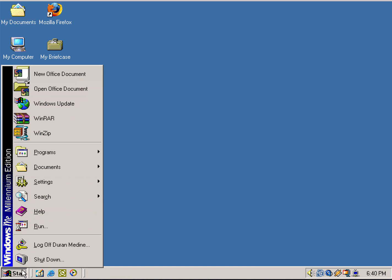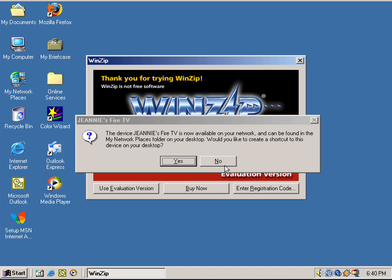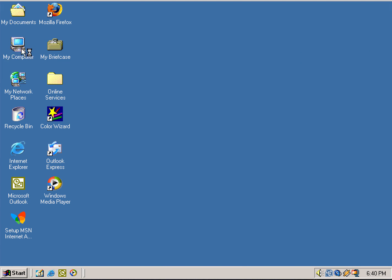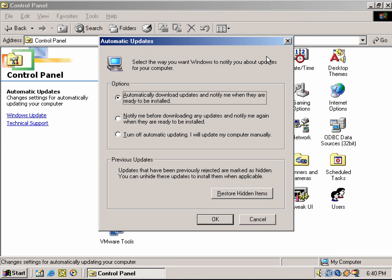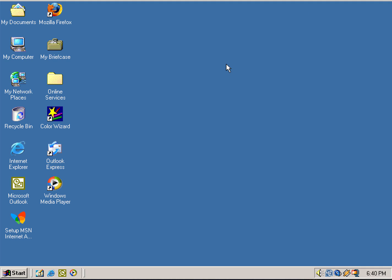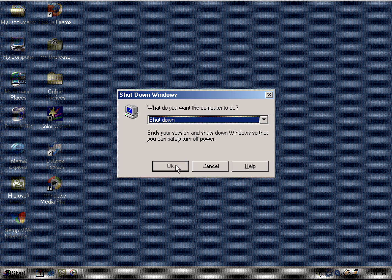I'm gonna go ahead and shut down this virtual machine. I'm just going to ignore that error message. Before I go, I forgot to mention that Windows ME even included automatic updates, which is pretty interesting for an operating system that old. Let me go ahead and shut down and end this video — hope you guys enjoyed it, thanks for watching, and I'll see you next time.